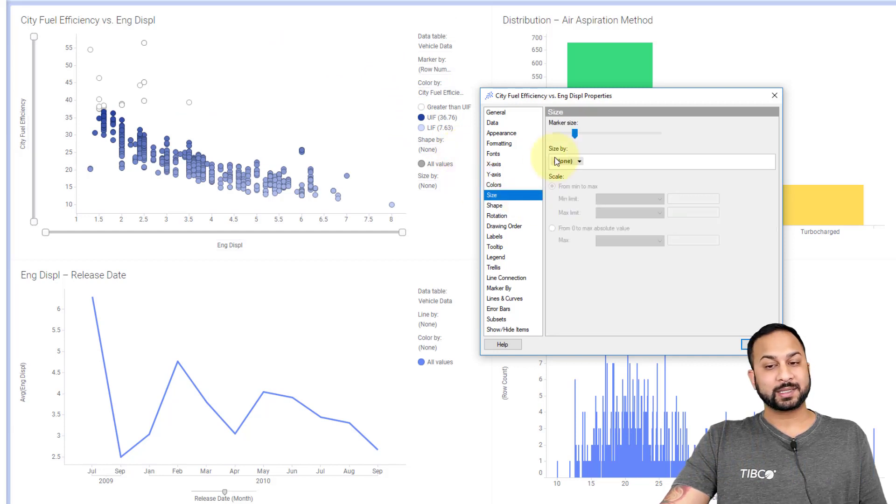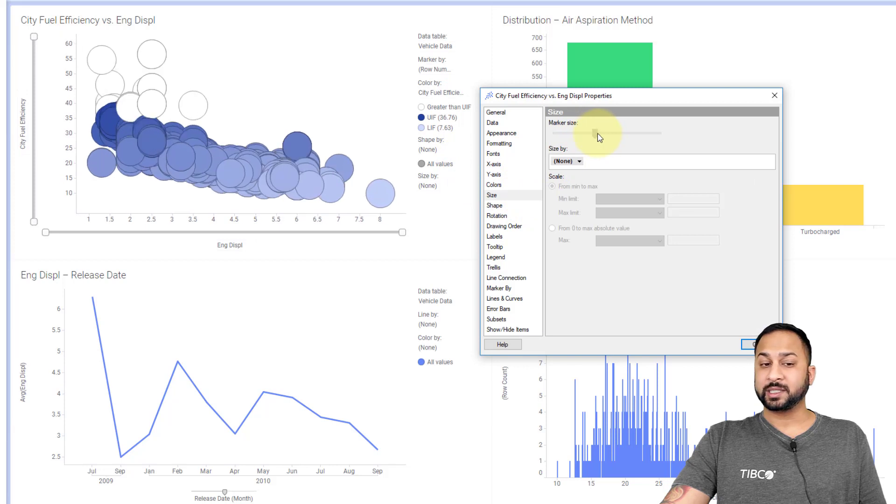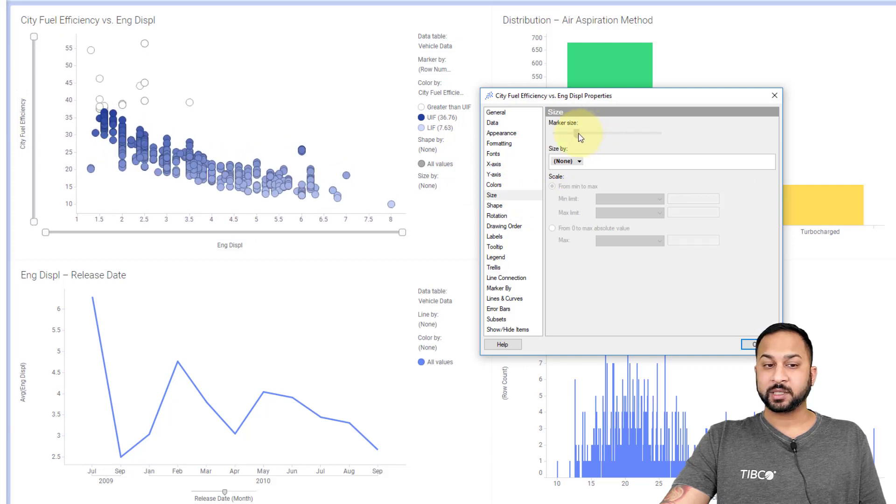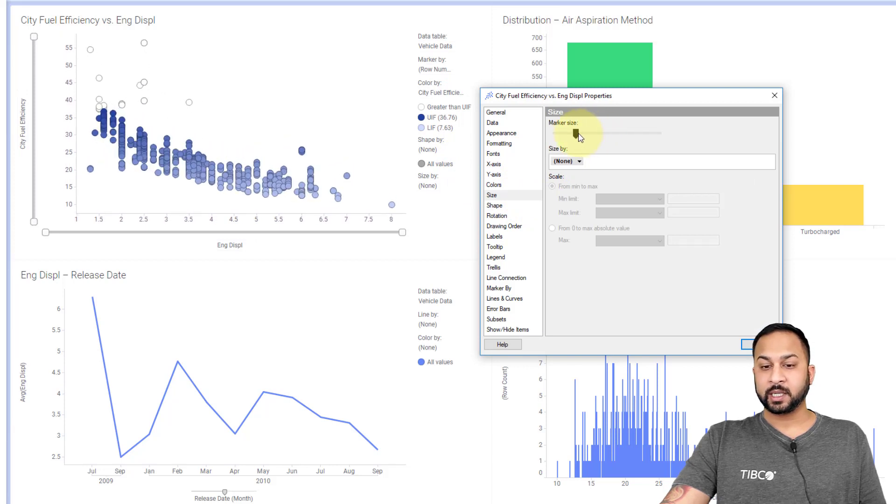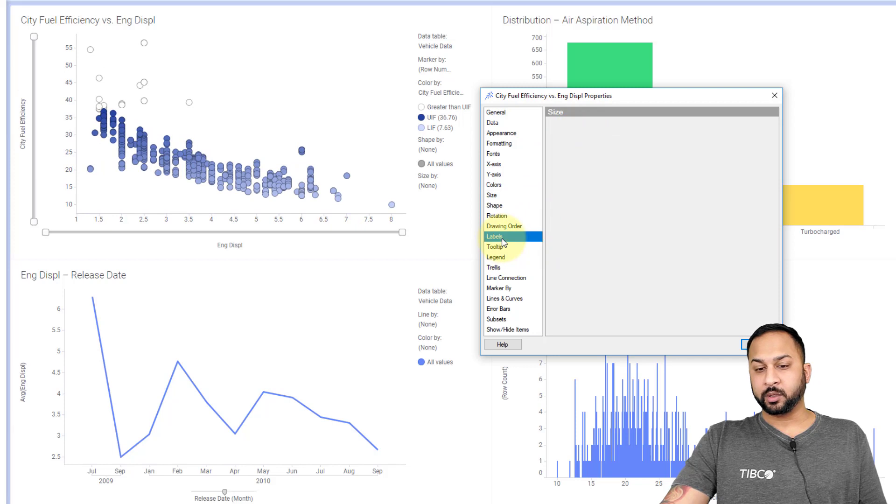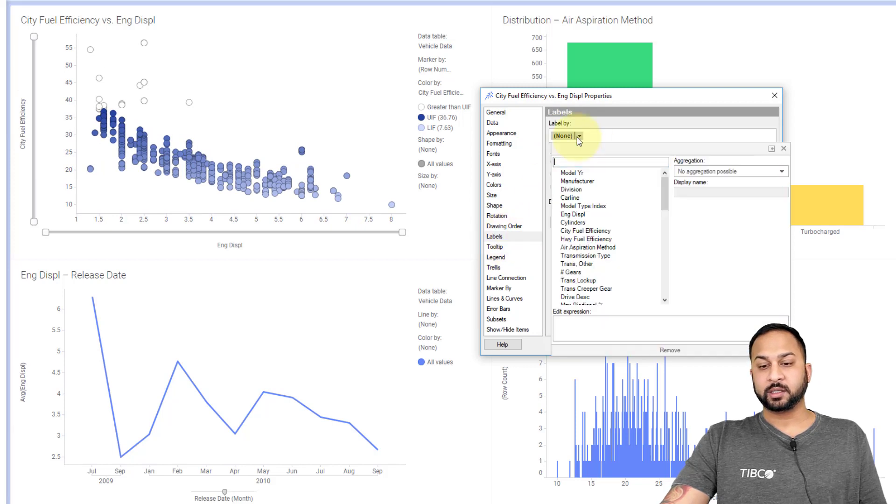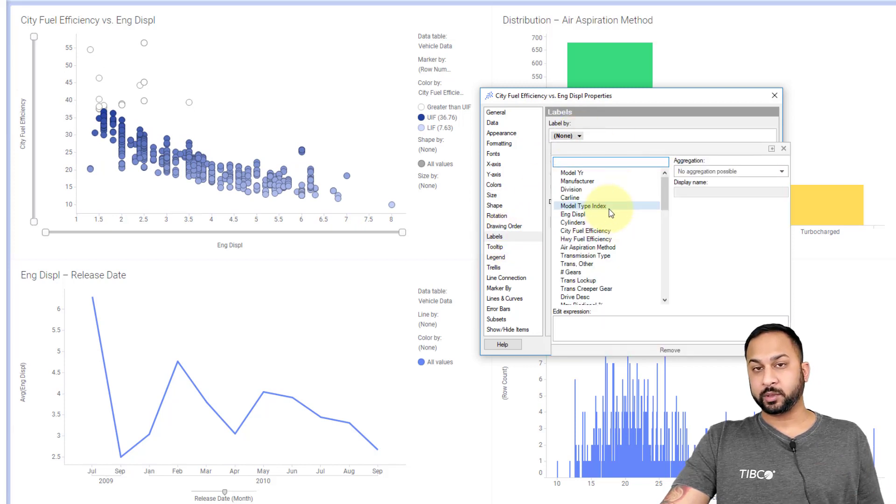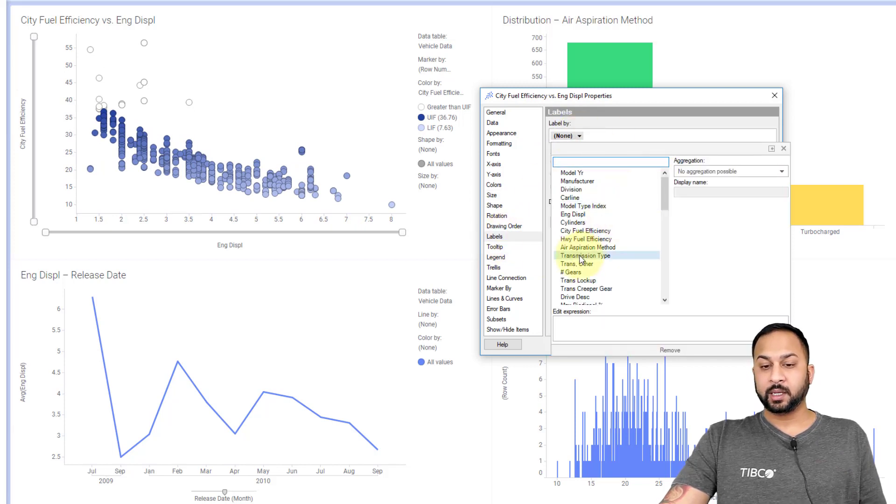Things like sizing allow you to change marker sizing. This can be done on maps and scatter plots. You also have your label options here where you can configure this to be whatever label you'd like.